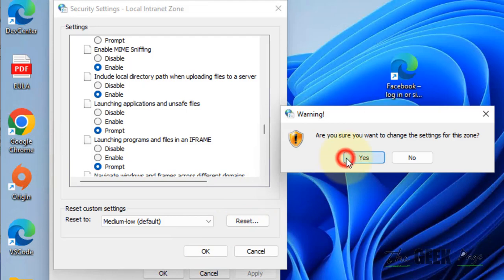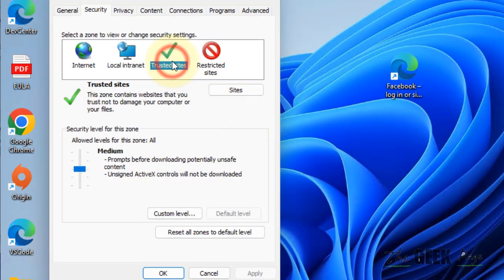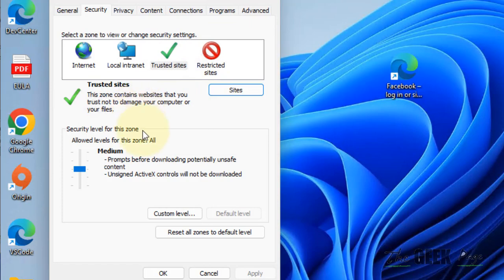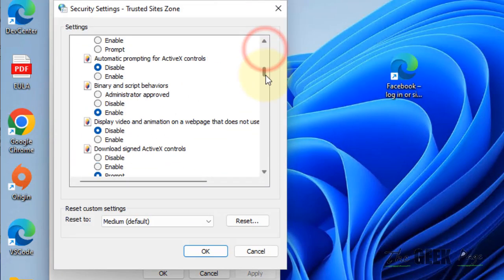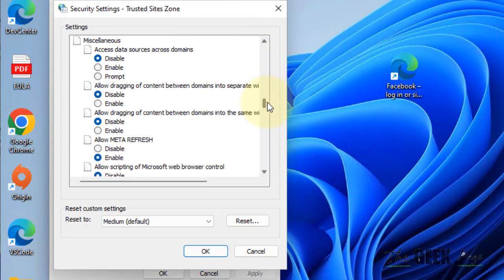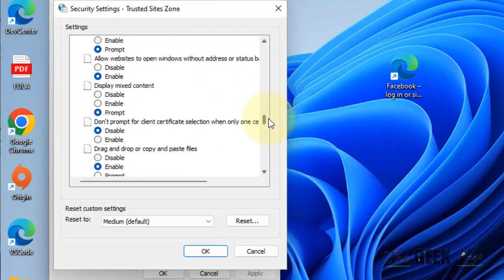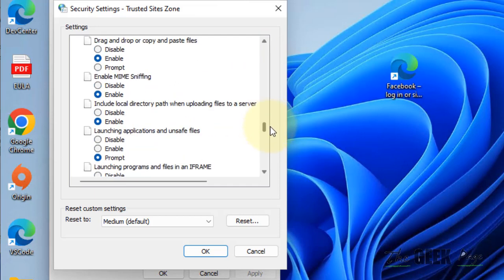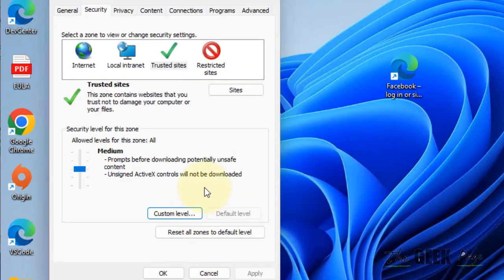Click Yes. Now go to Trusted Sites, click on Custom Level, go to that option, and make sure it is set to Prompt.